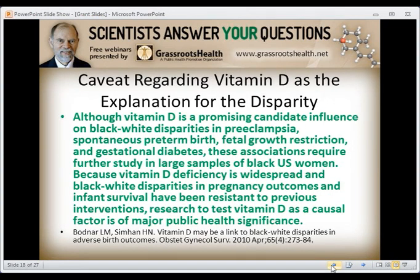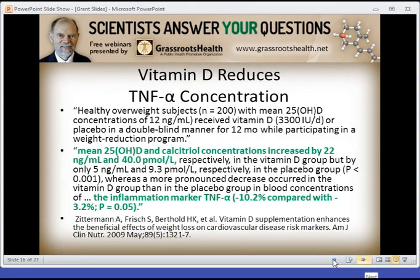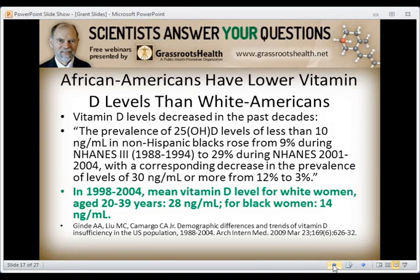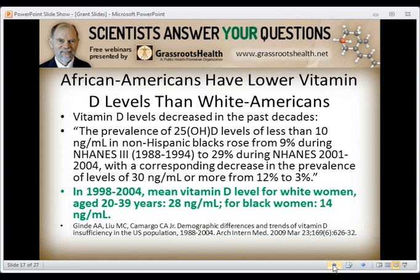African Americans have lower vitamin D levels than white Americans, and vitamin D levels have decreased in recent decades. The prevalence of vitamin D levels less than 10 nanograms per milliliter in non-Hispanic blacks rose from 9% during NHANES III (1988–1994) to 29% during the follow-on period (2001–2004), with a corresponding decrease in levels of 30 nanograms or more from 12% to 3%. In 2001 to 2004, mean vitamin D levels for white women aged 20 to 39 years was 28 nanograms per milliliter, but for black women it was 14 nanograms per milliliter — quite a significant difference.